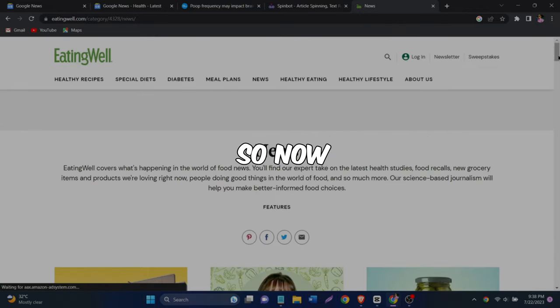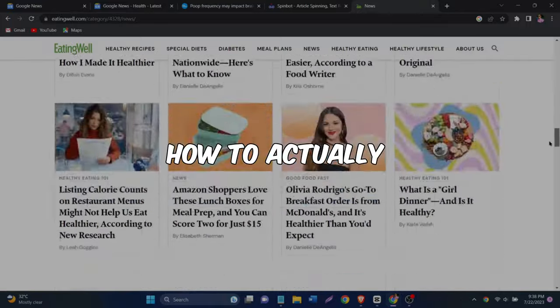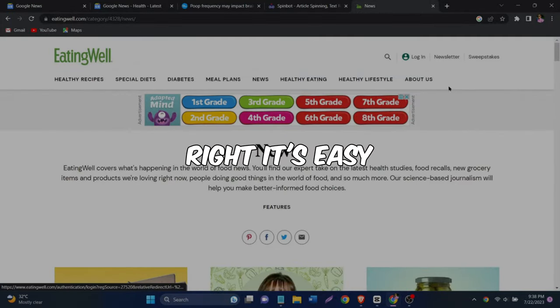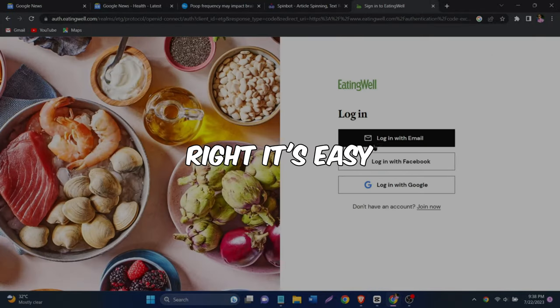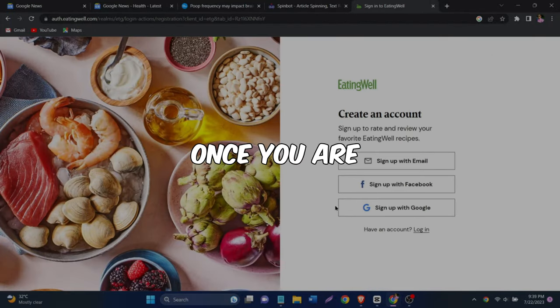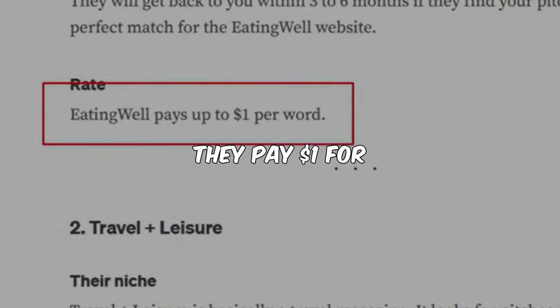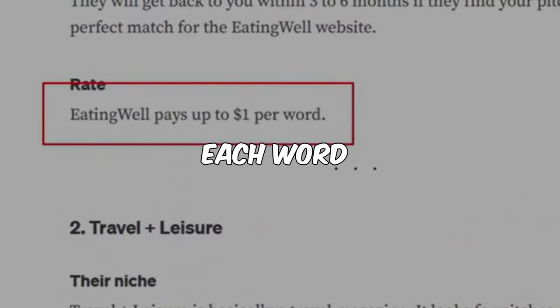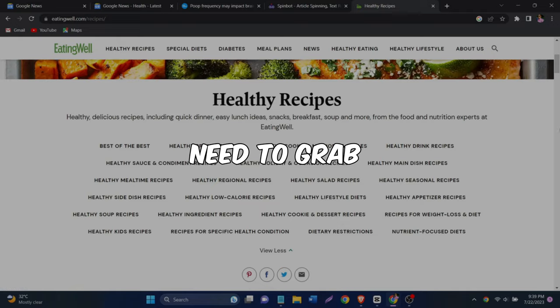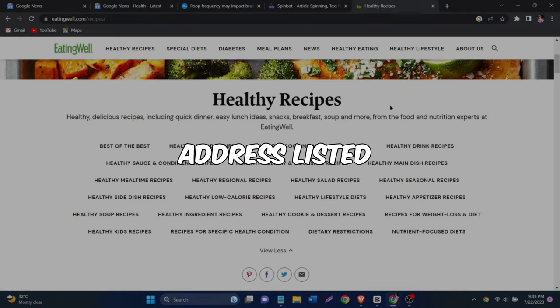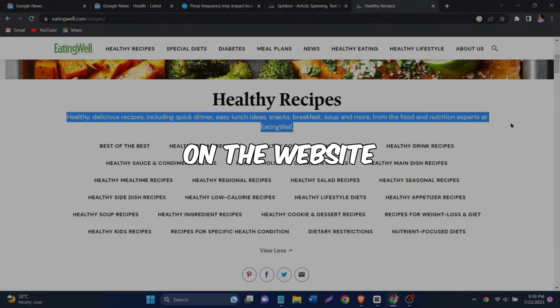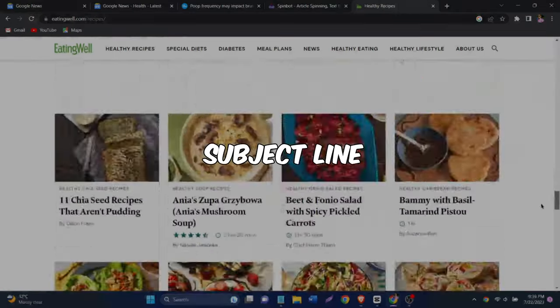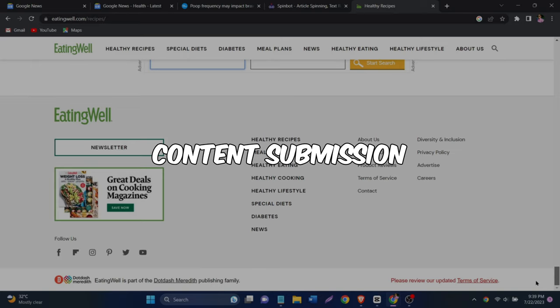Okay, so now you might be wondering how to actually get paid for your article, right? It's easy. Once you are on this website, you'll see that they pay $1 for each word you submit. Next, you'll need to grab the email address listed on the website and send them an email with the subject line, content submission.